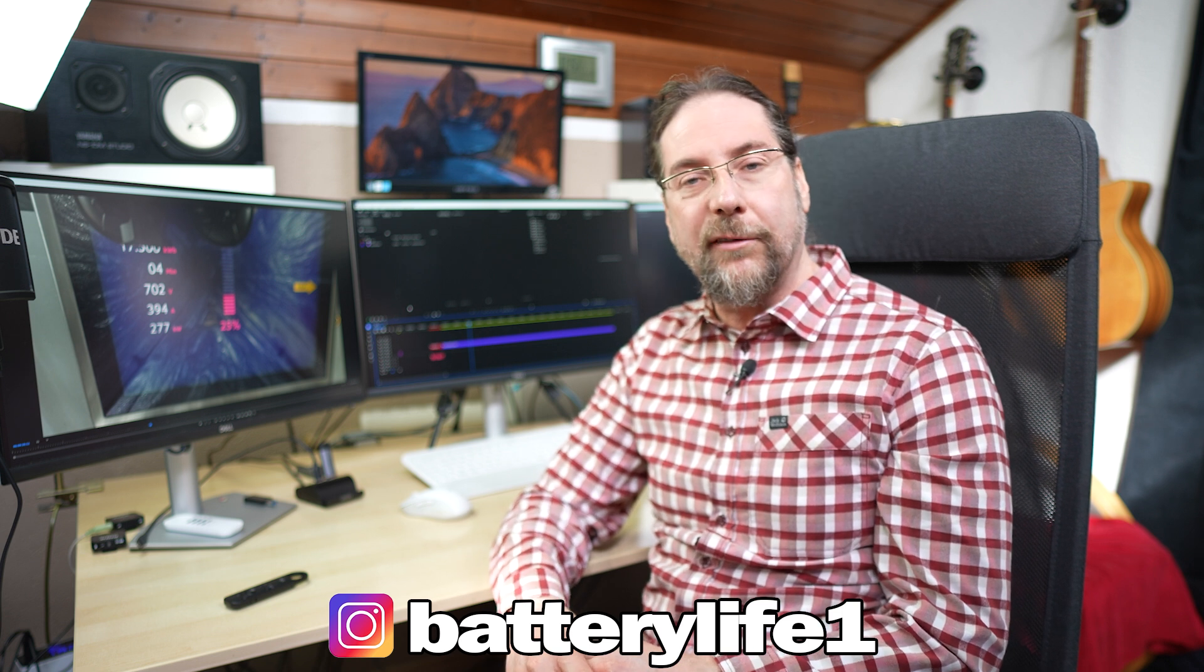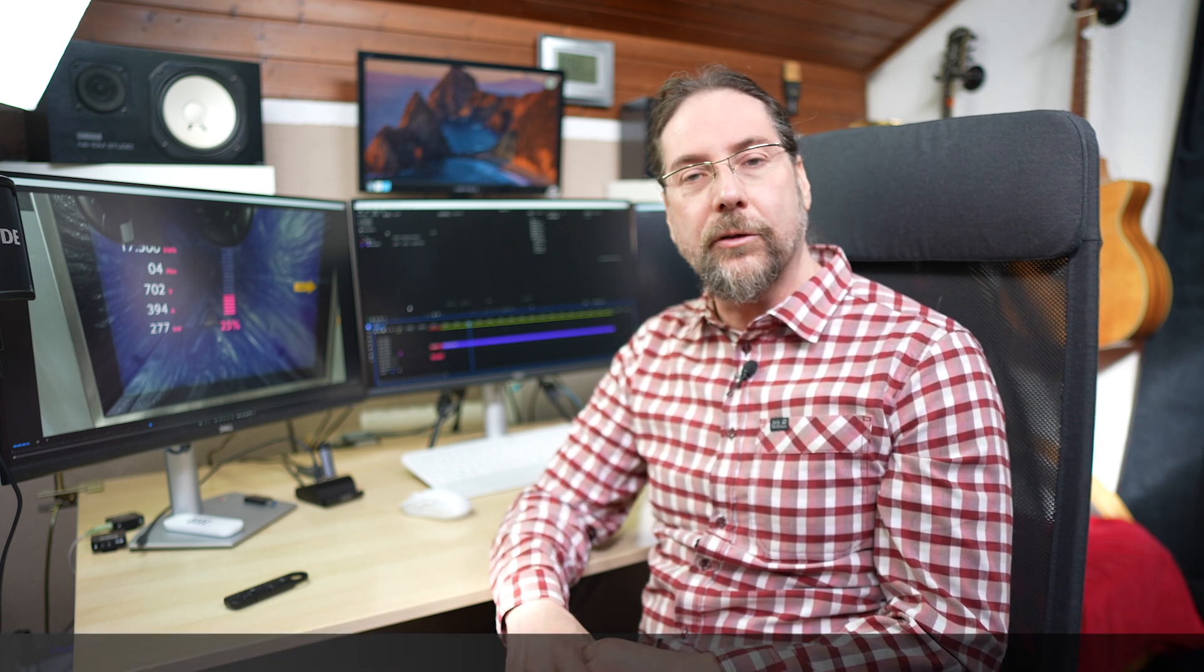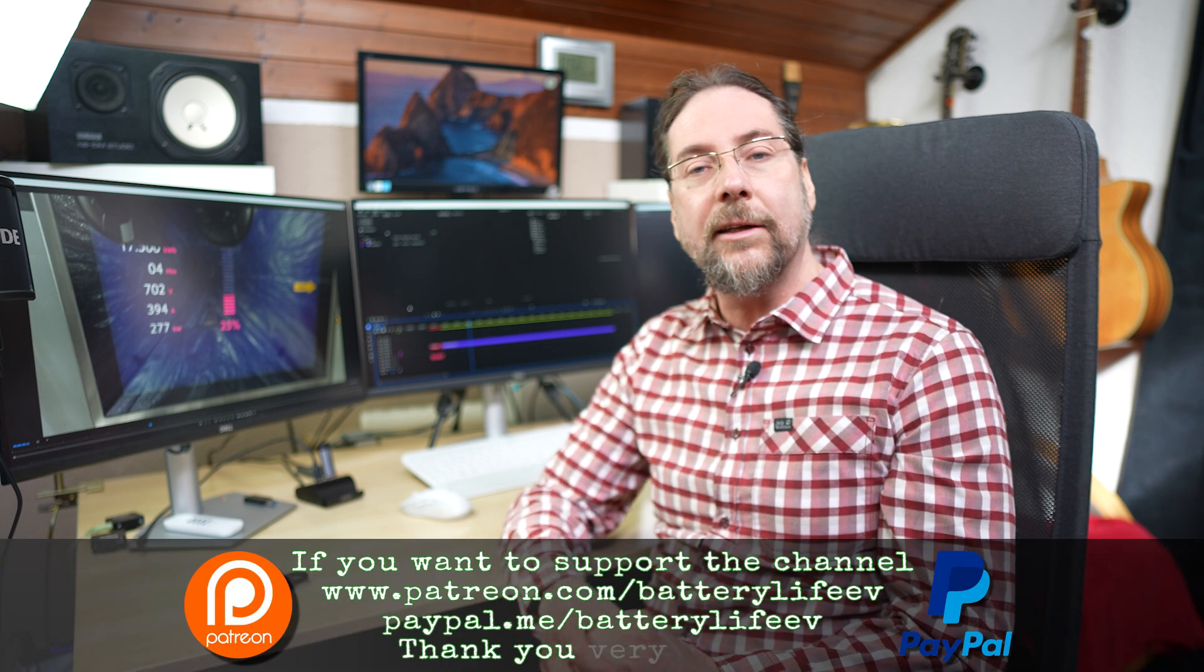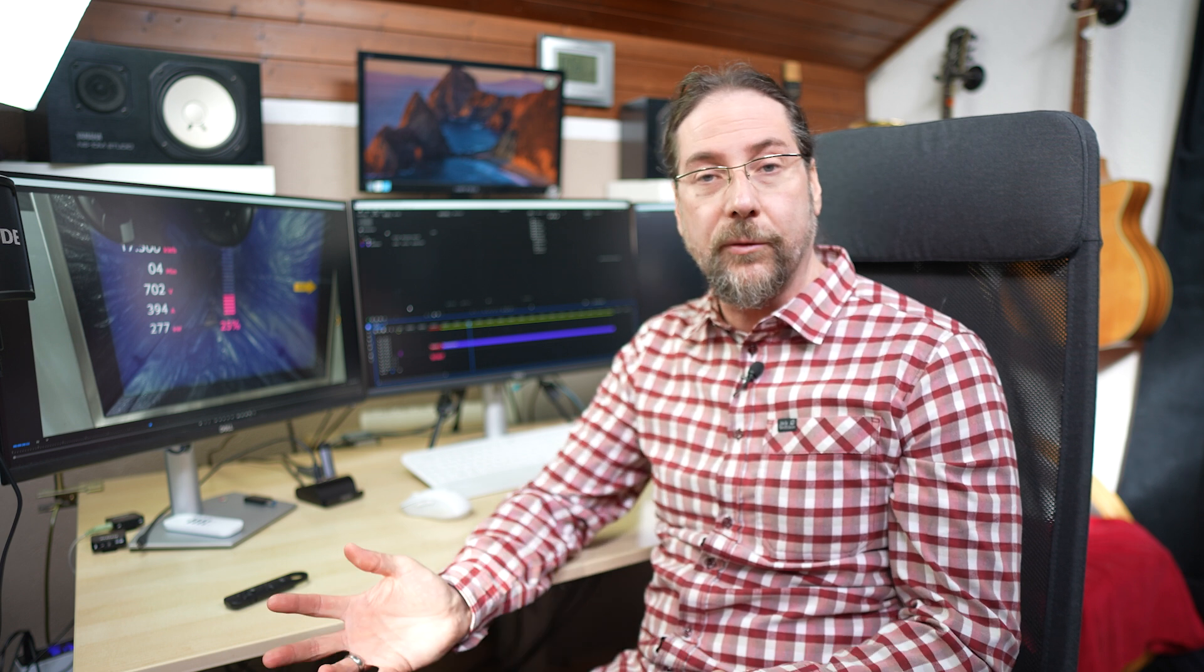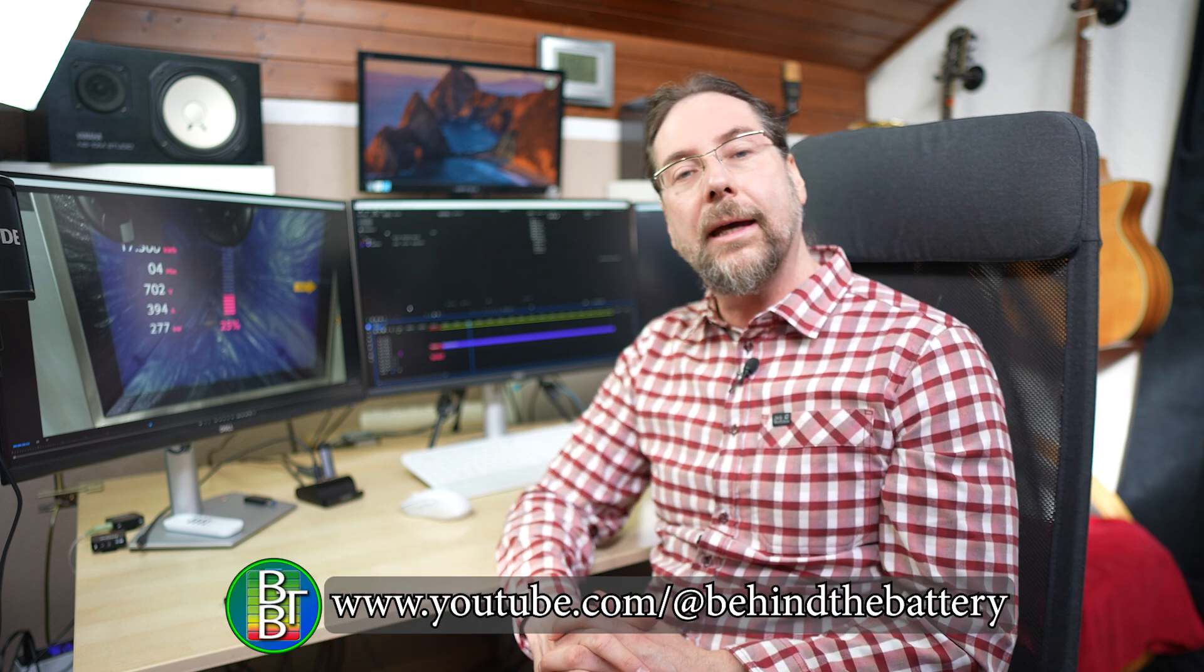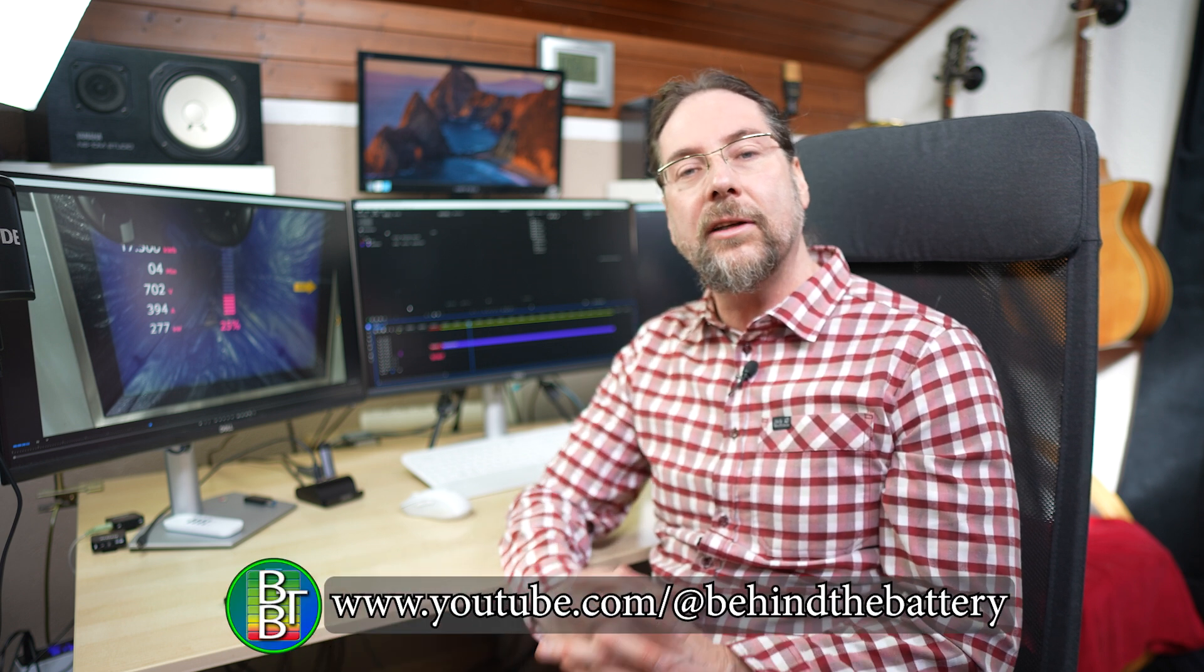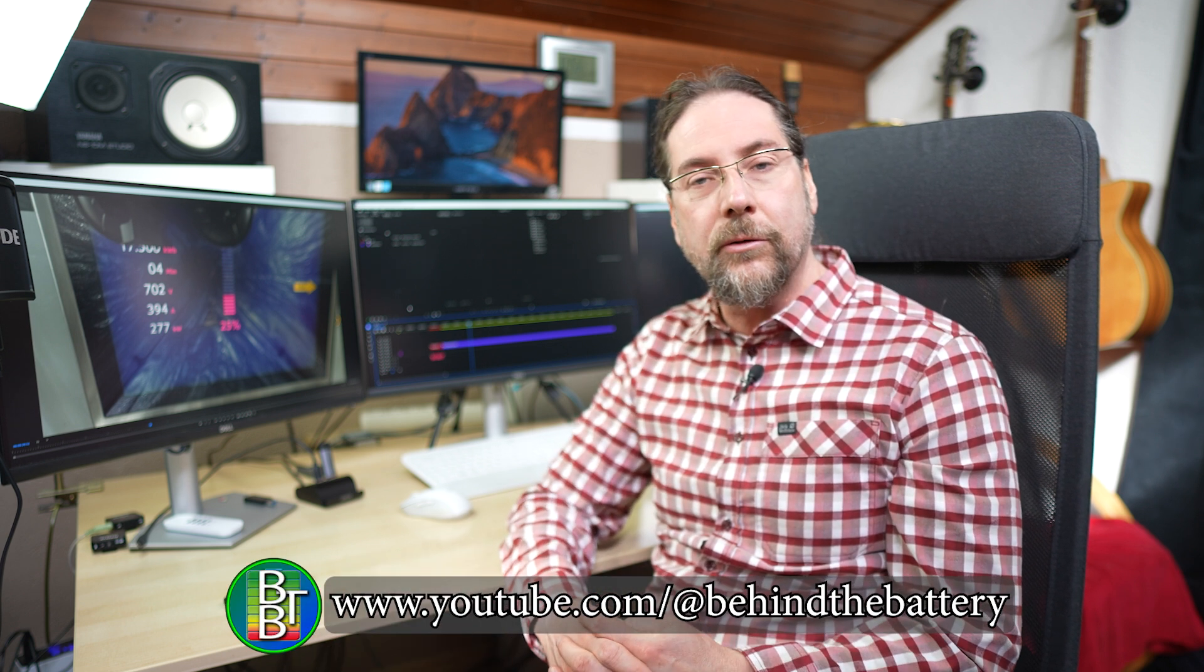If you want to follow me on Instagram, batterylife1, and if you want to support the channel there's a Patreon link in the description below. And here on YouTube there's also channel membership. And if you want to know what's happening behind the scenes I have a third YouTube channel behind the battery. But that's it for me. Thank you much for watching. Have a great day and take care. Bye!